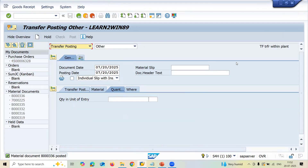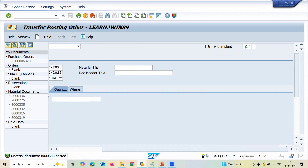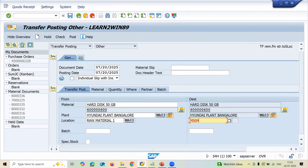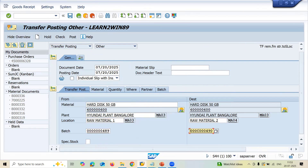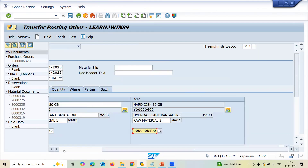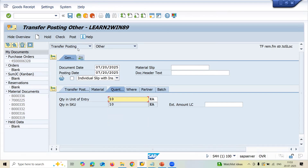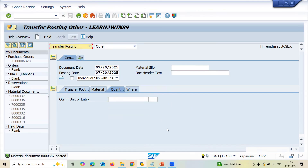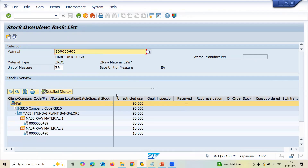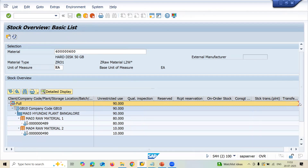Now the two-step procedure — stock in transit — uses movement types 313 and 315. Let's go to movement type 313. Enter the material, plant, and storage location, press enter. Enter the destination storage location. Enter the same batch — from batch 489 to 490. Enter the quantity: 10. Post with Ctrl+S. Now let's refresh MMB — it will be in stock in transit. Check: transit stock is showing.